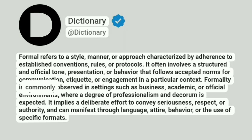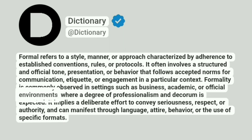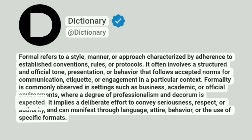Formality is commonly observed in settings such as business, academic, or official environments, where a degree of professionalism and decorum is expected.